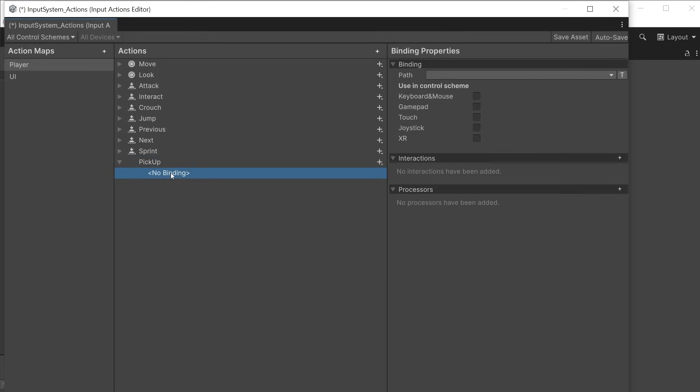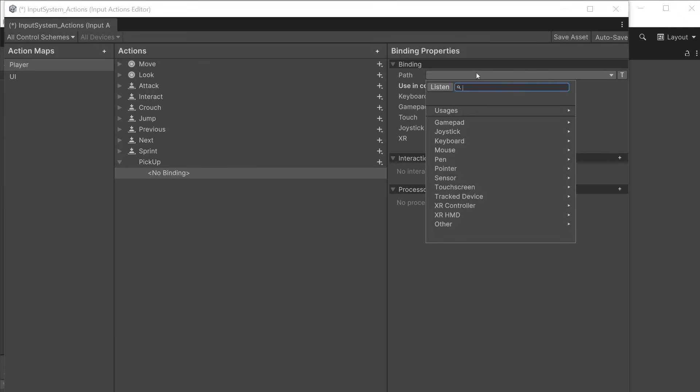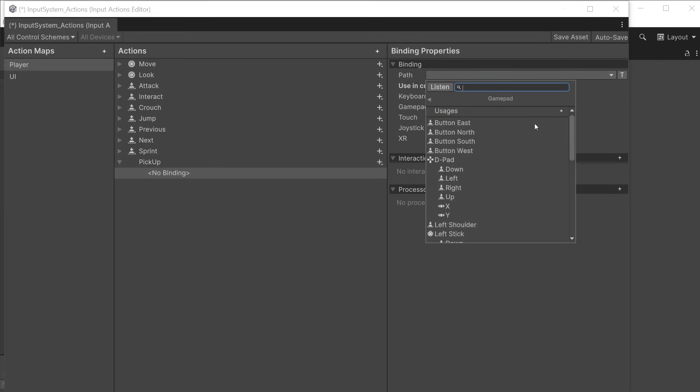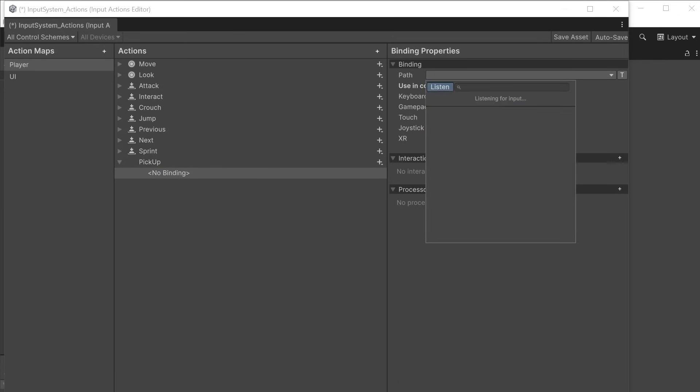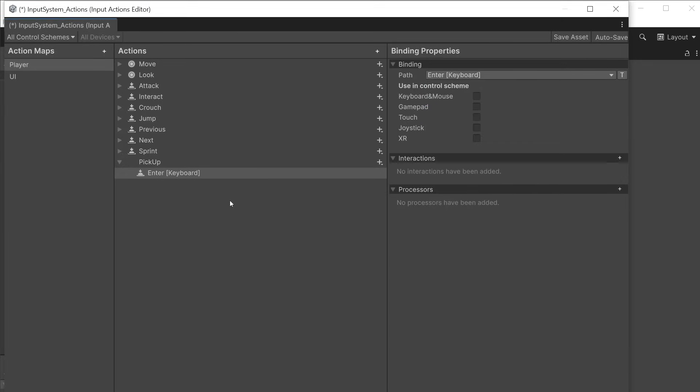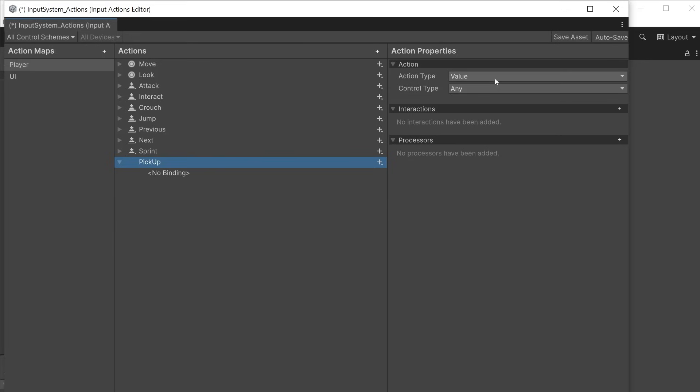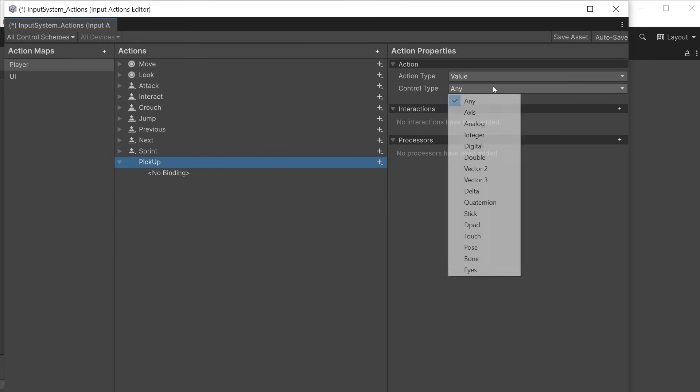Clicking the binding allows you to then choose the path. You can select an item from the list or you can press the listen button. When you press a key on the keyboard or gamepad etc it will find the input for you from the list. For the value action type there are a range of control types to choose from. They can be used in multiple ways but here is a quick example of how you might use some of them.